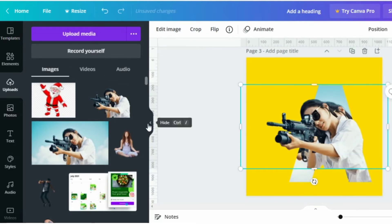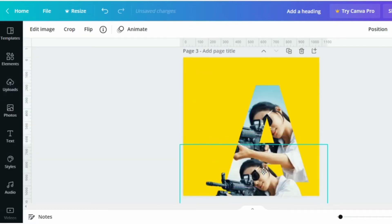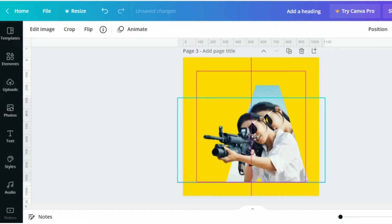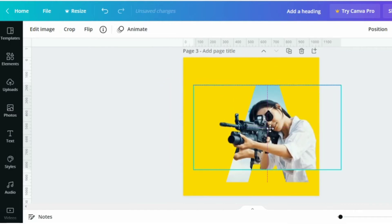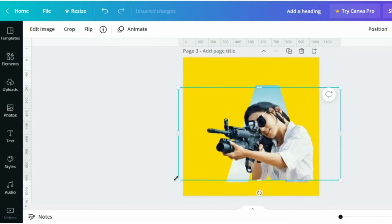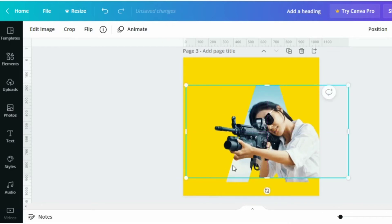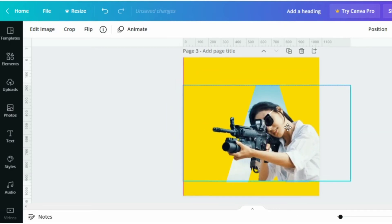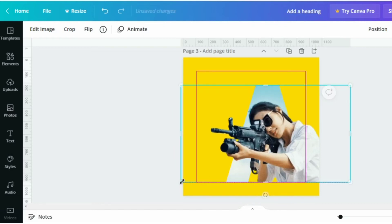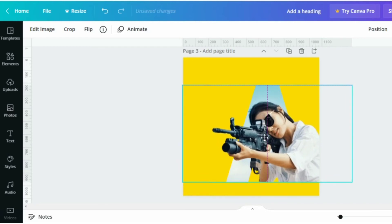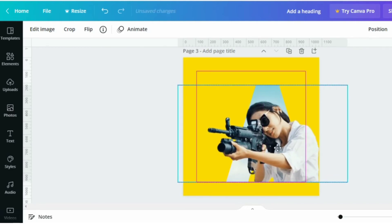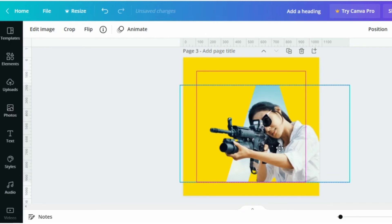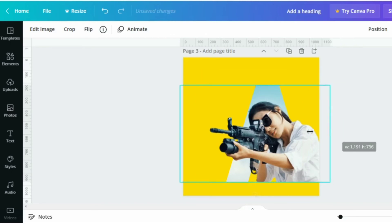Select the same photo without background and adjust accordingly. Drop to the unwanted area of the photo.